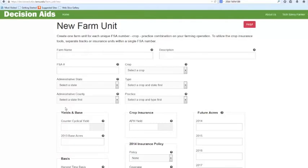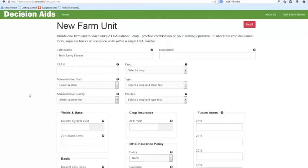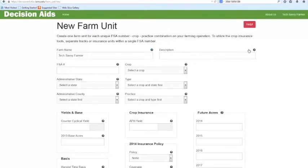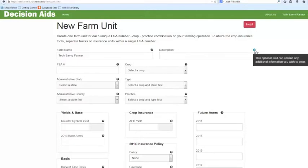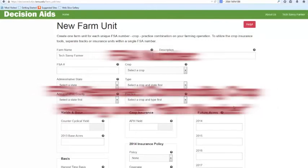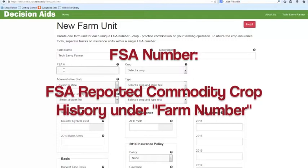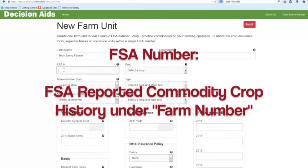Get started with your farm name and description. Remember, if you have any questions along the way, you can come back and refer to this video or click on the little black question mark for additional information. Start by filling in your FSA number, which can be found on the FSA Reported Commodity Crop History form under Farm Number.